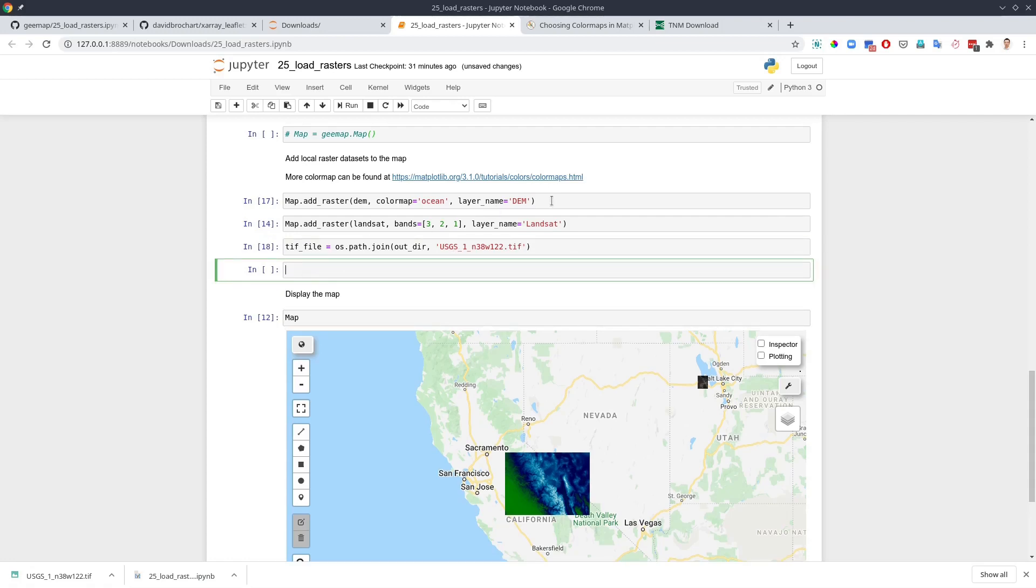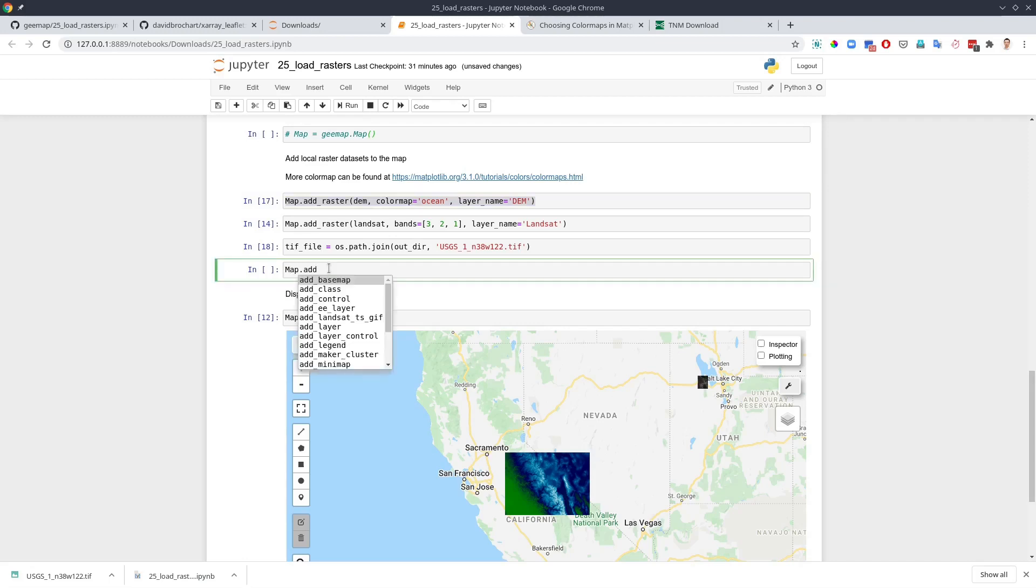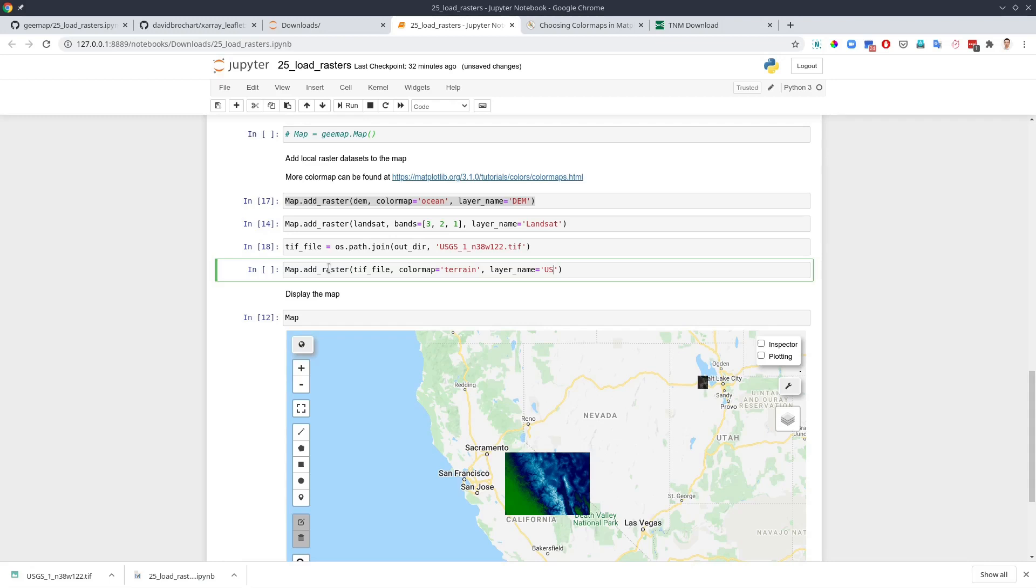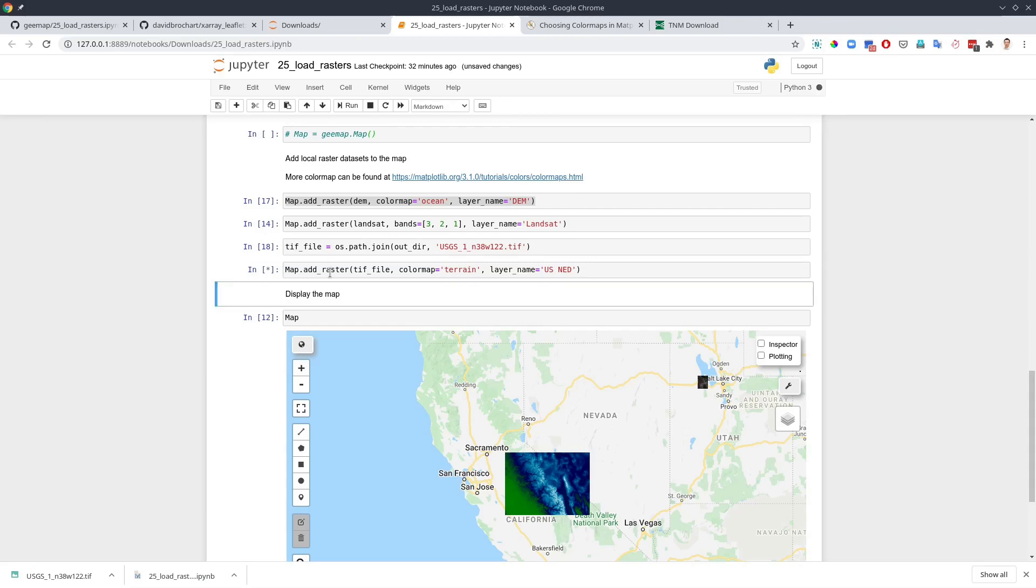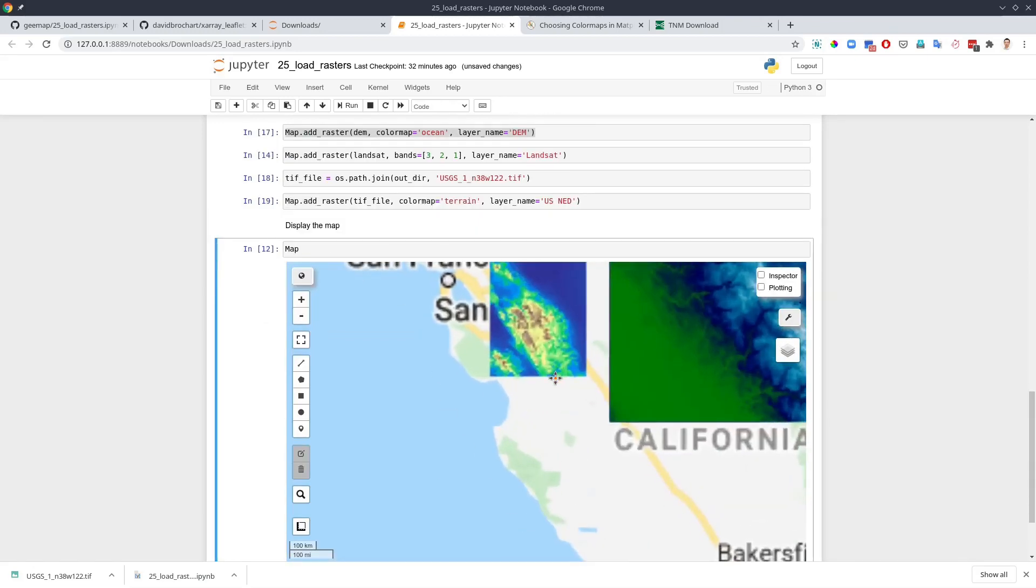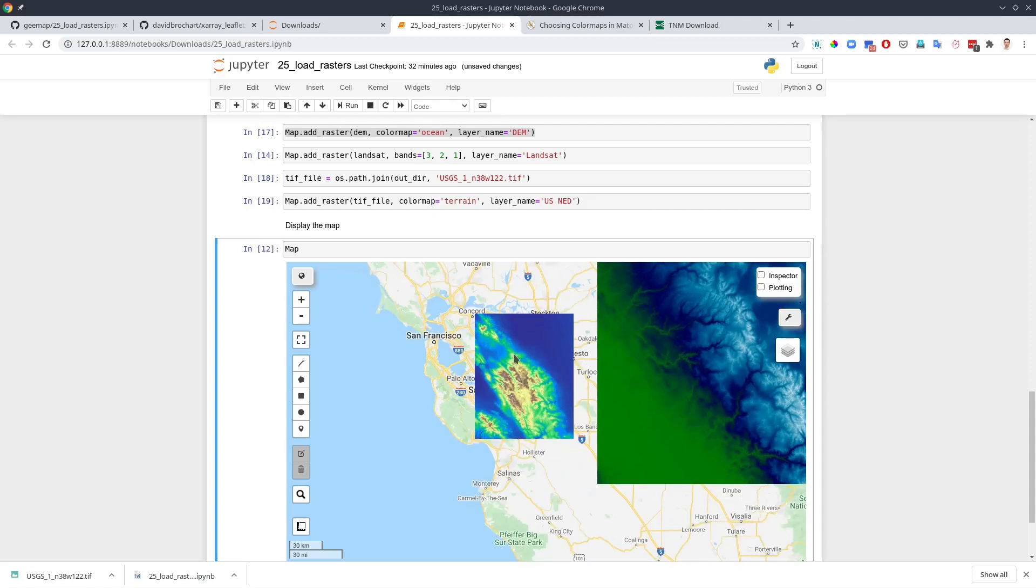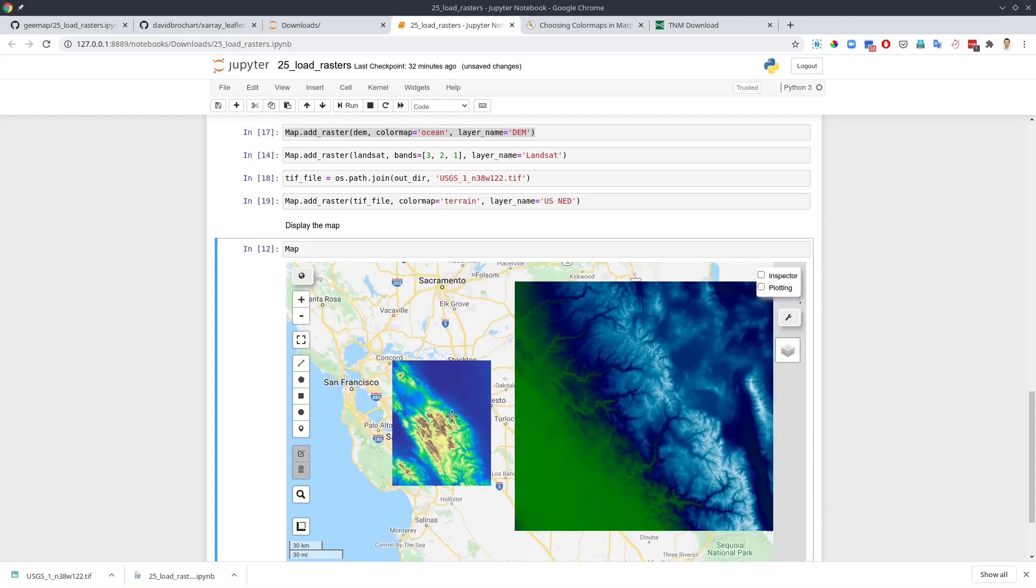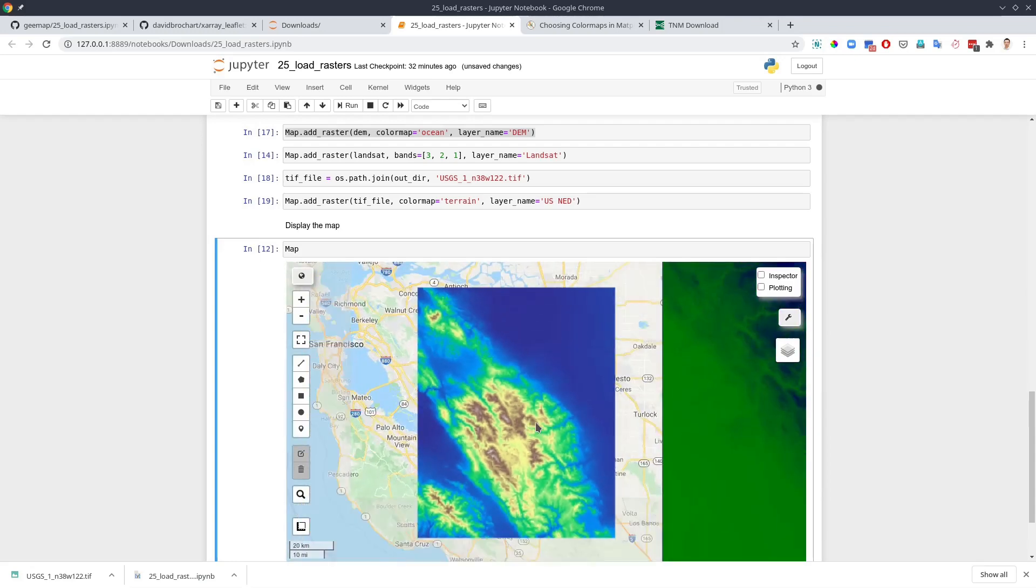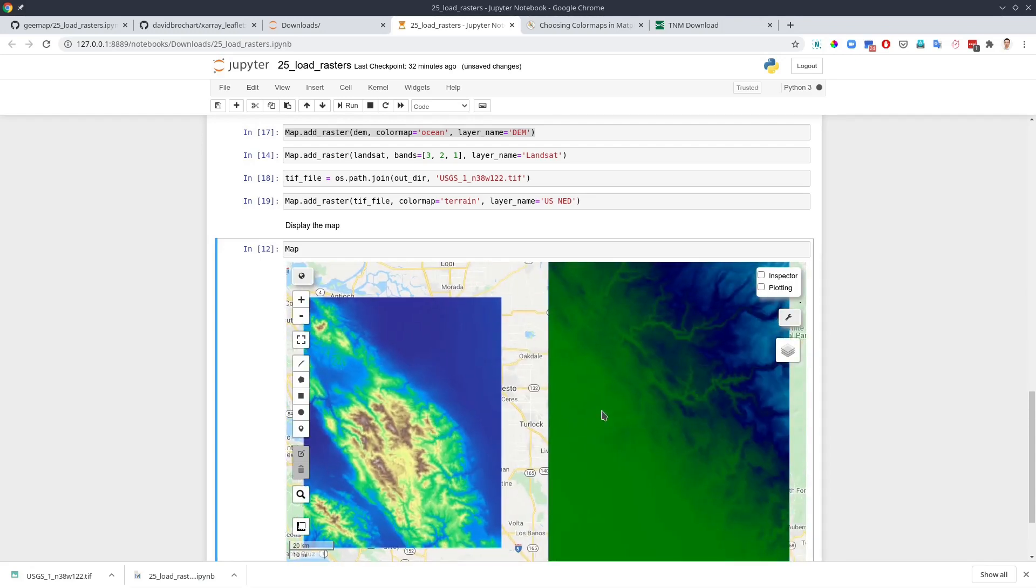Then all we need to do is just to similarly, map dot add raster. And then parentheses. The first one would be the TIF file. And then we can change the color map. Similarly, I'm going to use the terrain and then you can define the layer name. This can be, for example, US national elevation dataset. Let's execute this one. So now you have this one in here. This is the one that we just downloaded and you can instantly load this one to the map as well. Very, very easy.